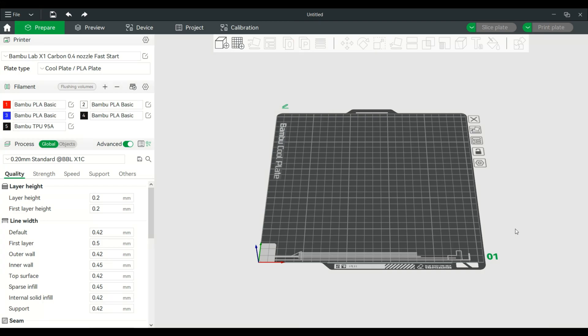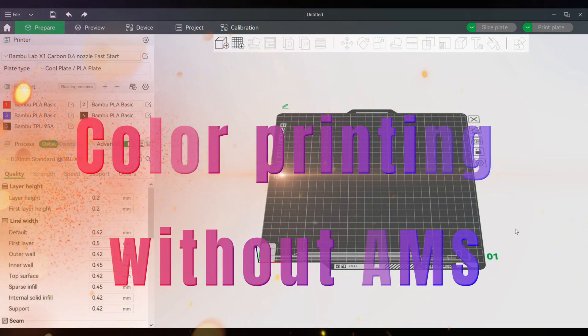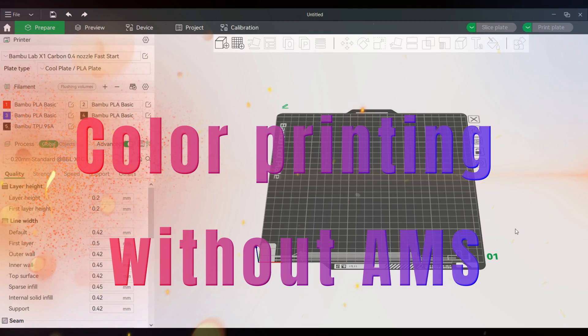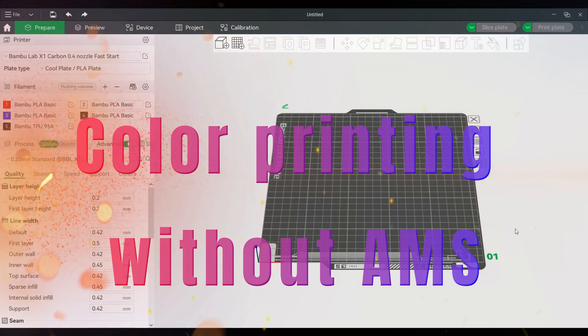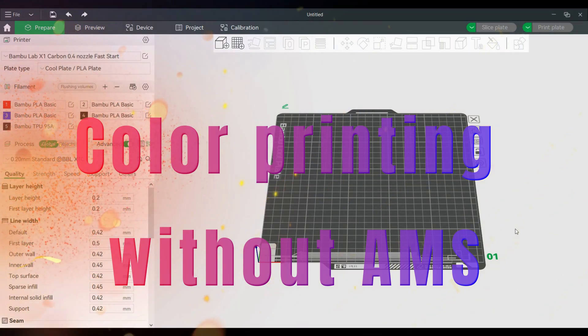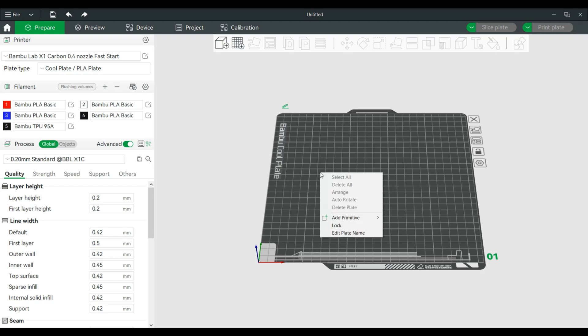Welcome back everyone with my continuing series of I had a question in the comments. I had someone who asked me how to print multi-color without an AMS. It can be done but there's a lot of limitations, so I'll go over the basic steps. All right, so let's create a model and we will start with a primitive.